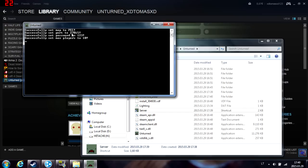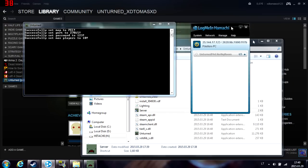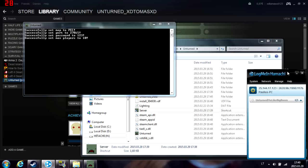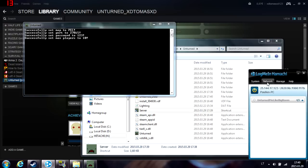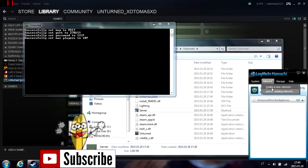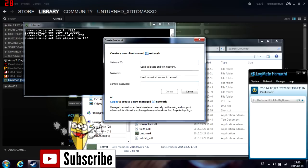The port is 27015. You need to have Hamachi for this, so install it. I'm not going to show you how since it's pretty simple. Create a new network.